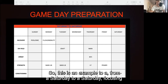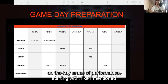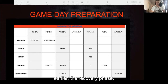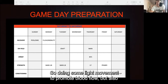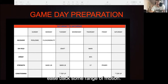This is an example from a Saturday to a Saturday, focusing on the key areas of performance, starting with the recovery phase. A pool recovery is quite common with footballers — doing some light movement to promote blood flow, but also to ease back some range of motion.